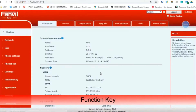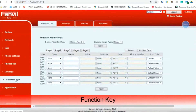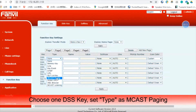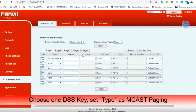Go to Function Key. Choose one DSS key. Set the type as Multicast Paging.